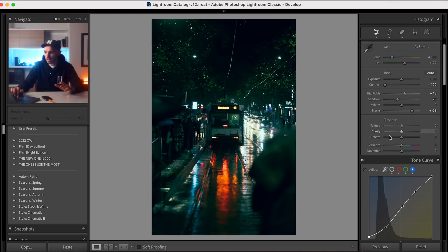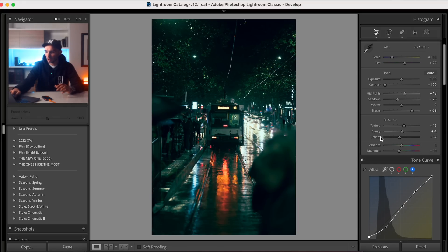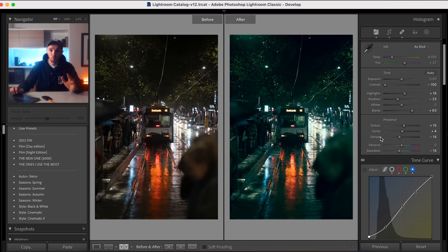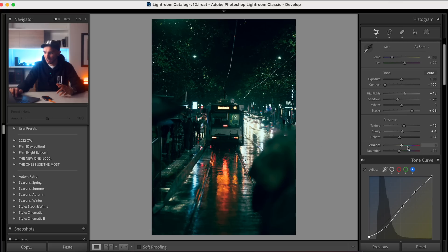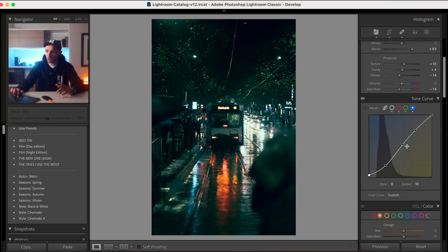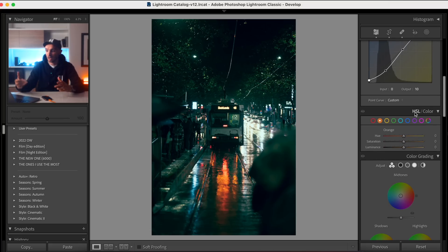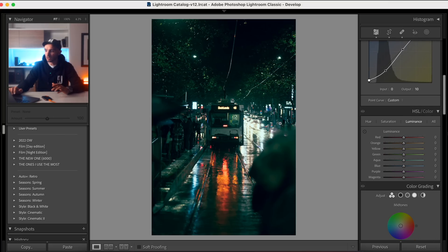I'm going to reduce the saturation slightly, increase the texture, increase the clarity slightly, and then just reduce the dehaze. If you press Y on your keyboard it'll show you a before and after. Now we're going to go into the HSL panel. Because we've done most of the color grading in the tone curve, what we're going to do here is just make some subtle adjustments to the hues and the saturation.